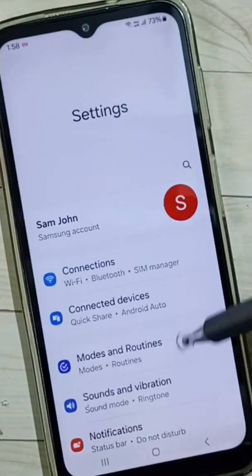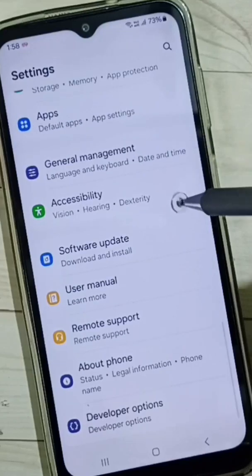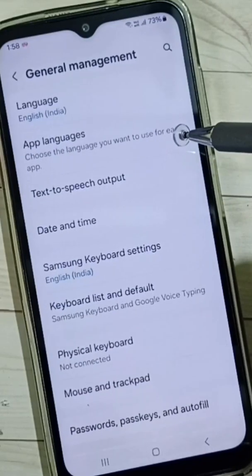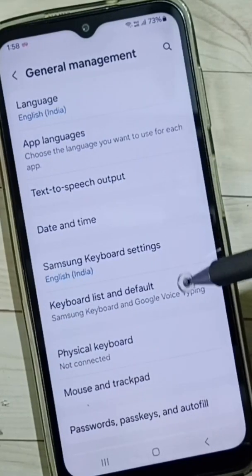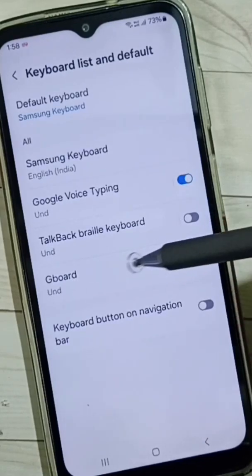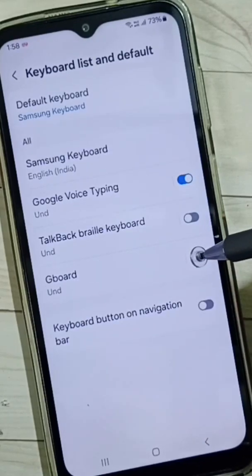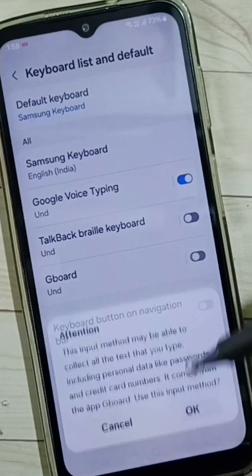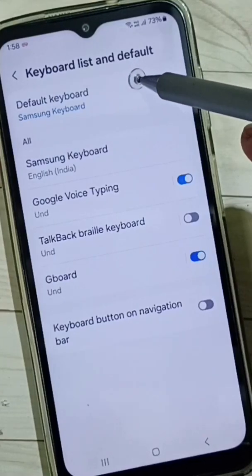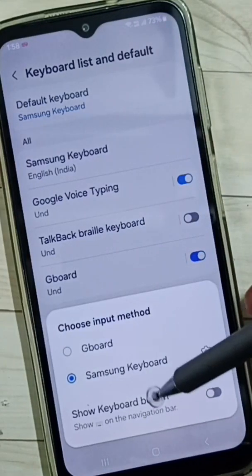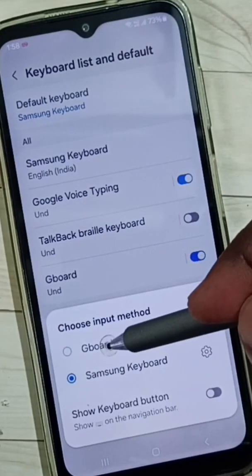Go down and select General Management, tap here, then select Keyboard List and Default. Here we have to enable Gboard — tap here to enable Gboard. Then tap on Default Keyboard and from the list select Gboard. Done.